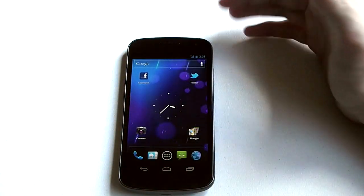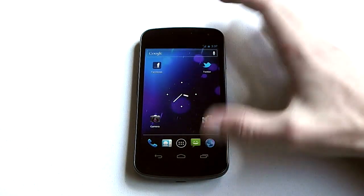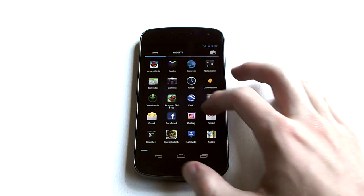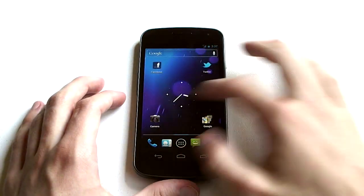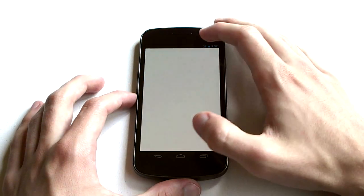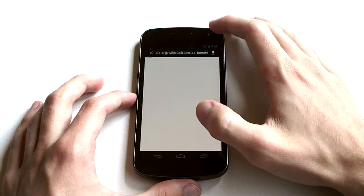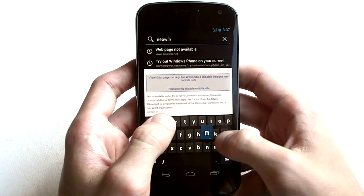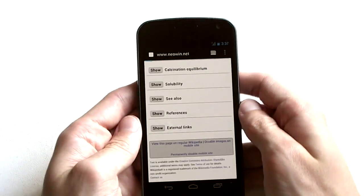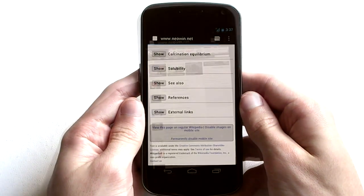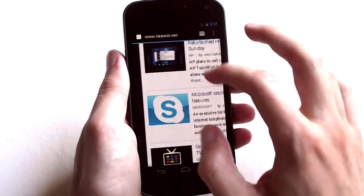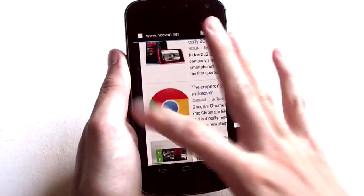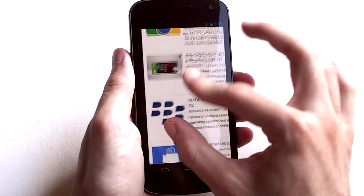Also the performance of the device is really quite good. Android 4.0 for the first time ever is hardware accelerated, and it's properly hardware accelerated which means that browsing between everything is just really smooth. For example, if we go to neowin.net, even when it's half loaded the browser is simply smooth and amazing to use.